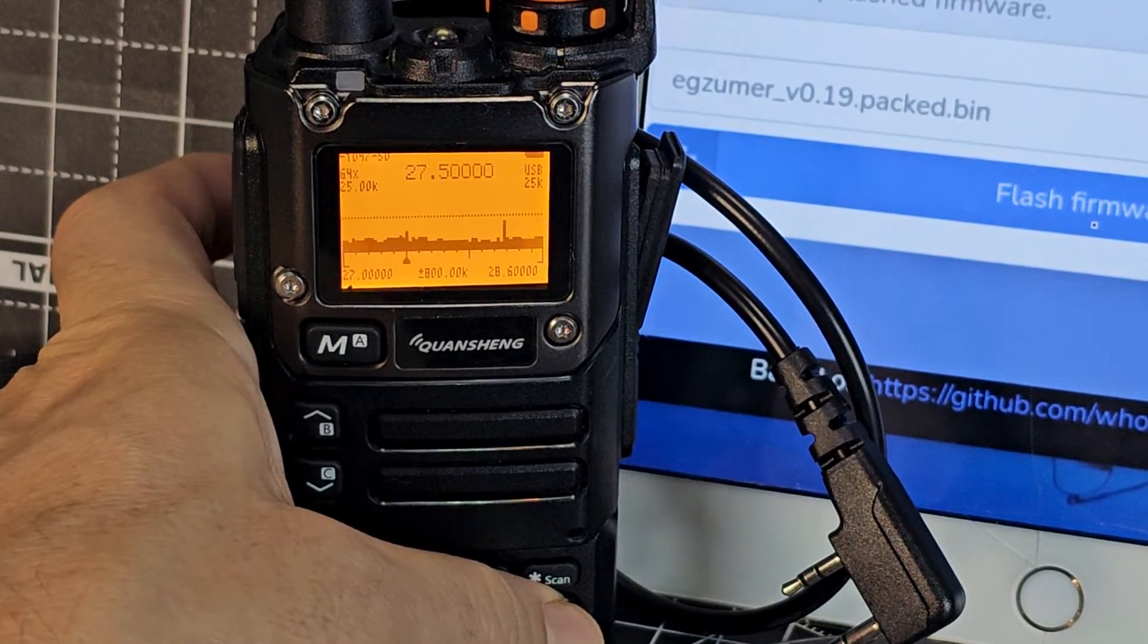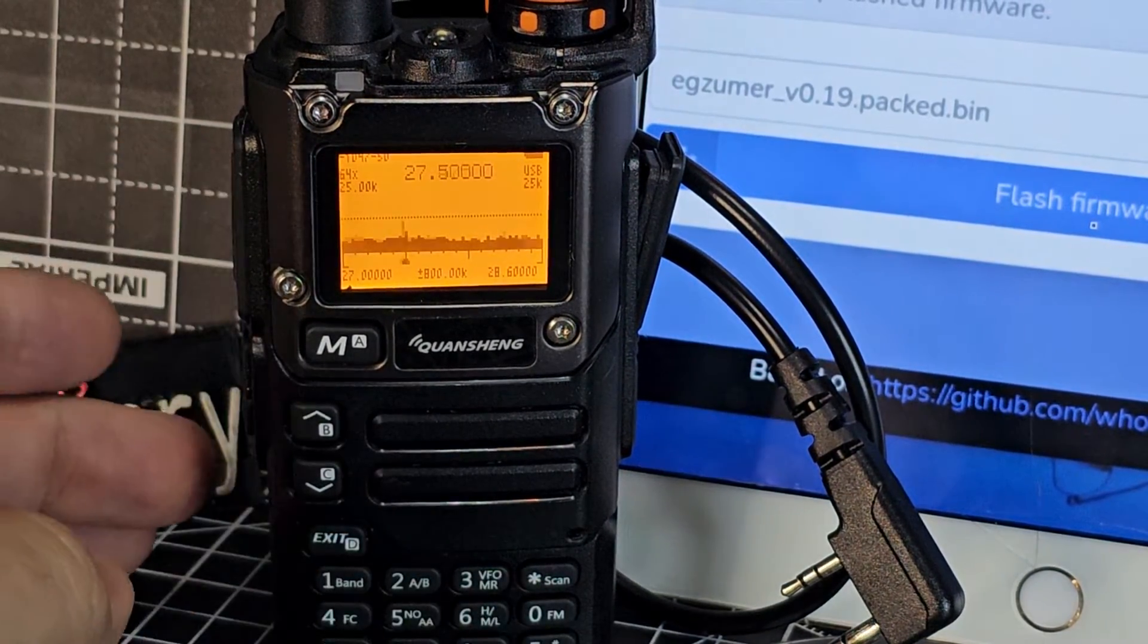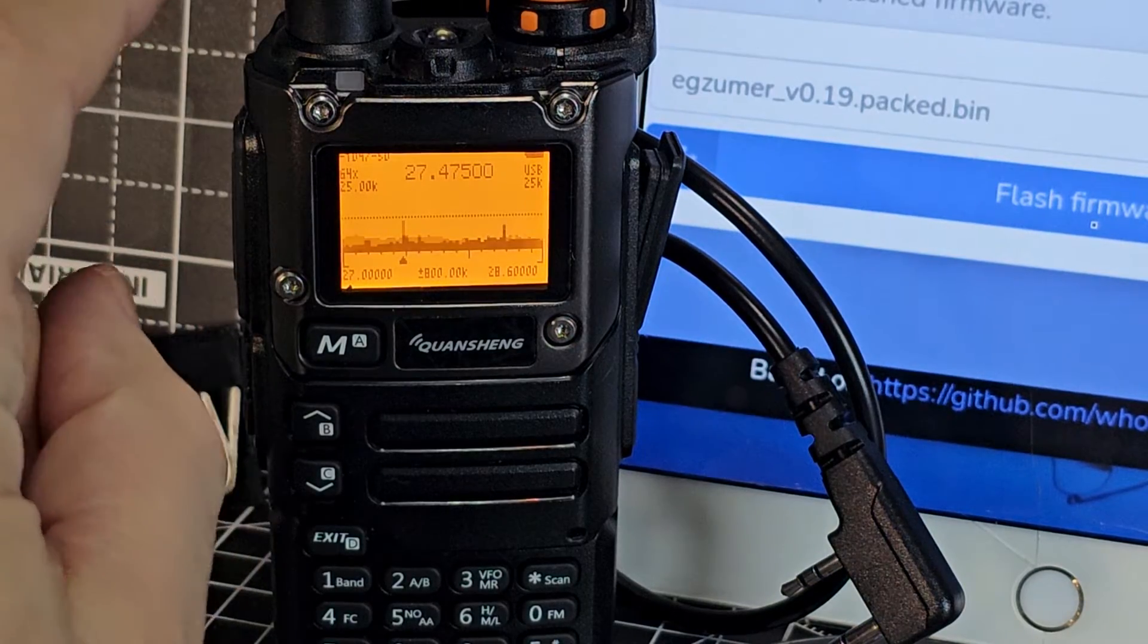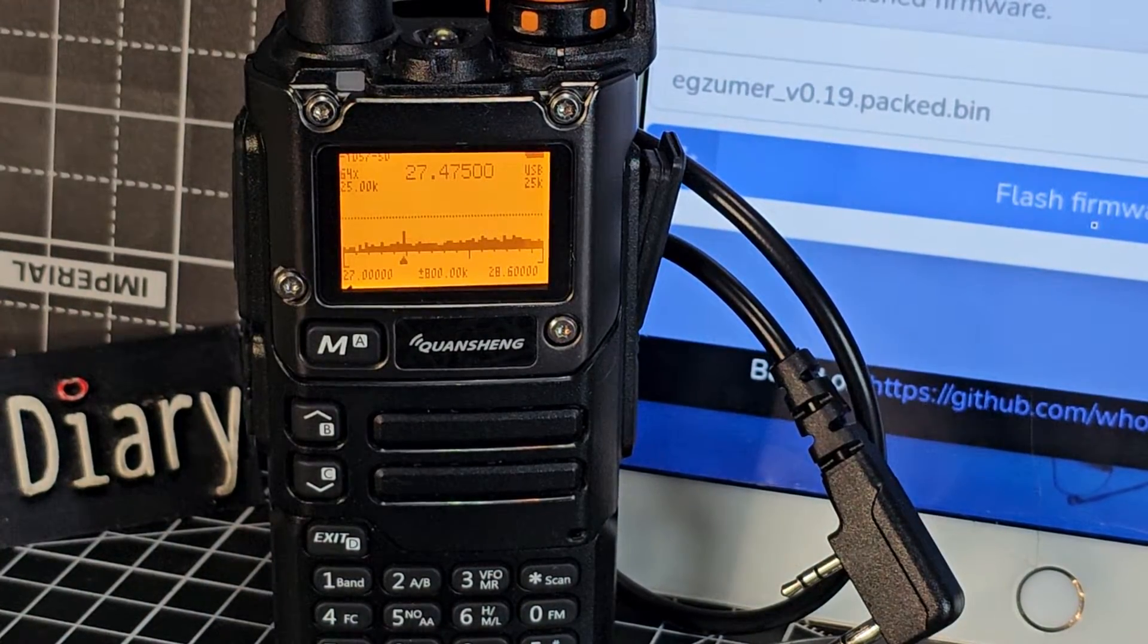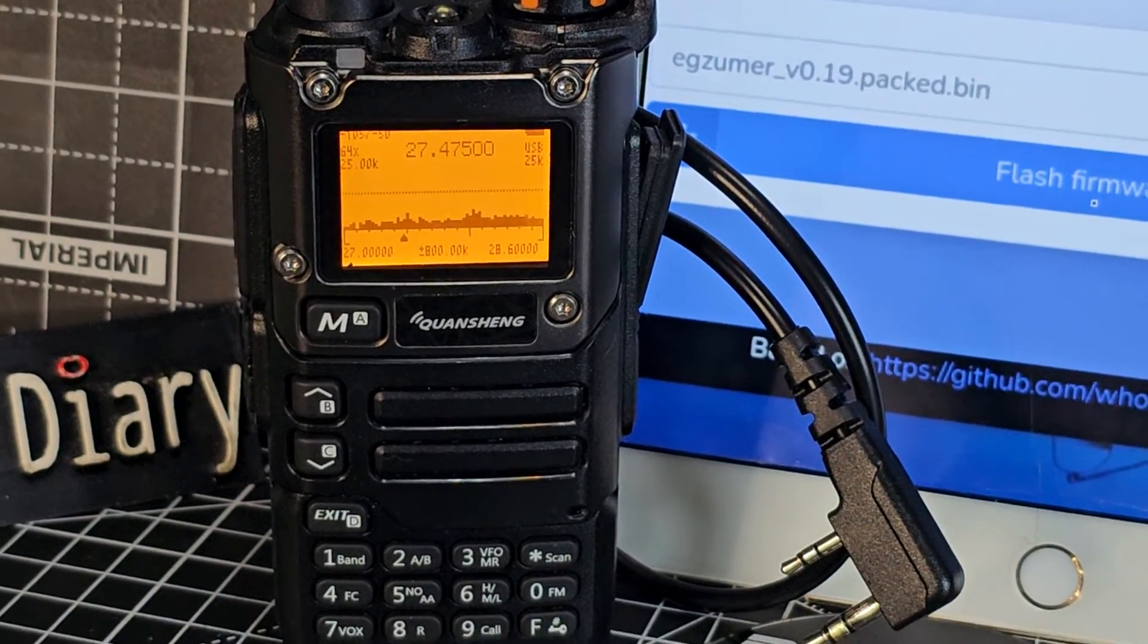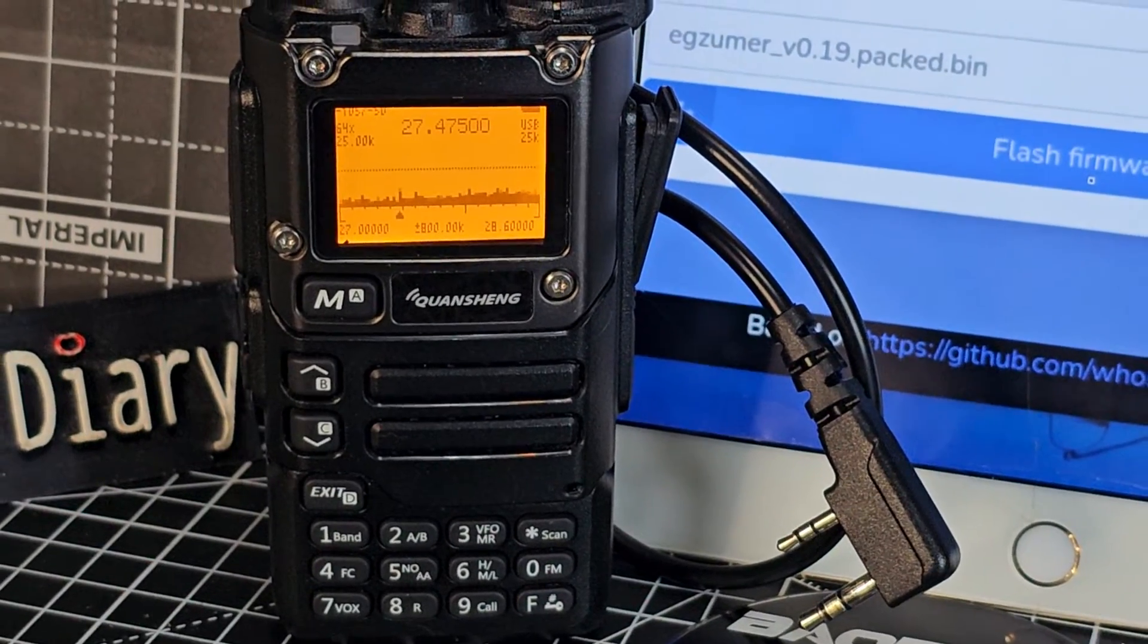And then we're on FM at the moment. But to change the mode, just press the 0 button. See 0. AM. Now USB. You do need a good antenna so you can hear those kind of bands. But it does work.